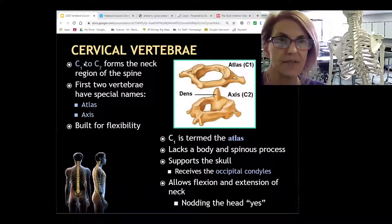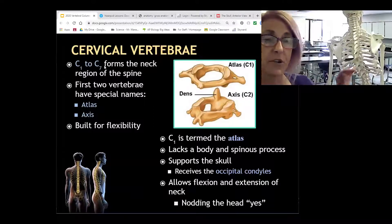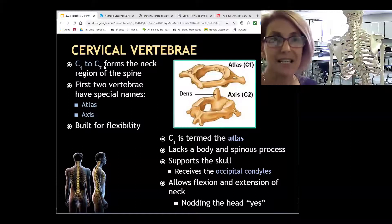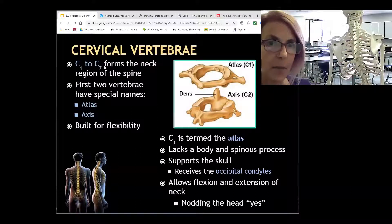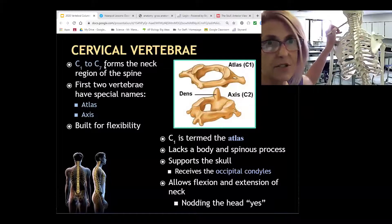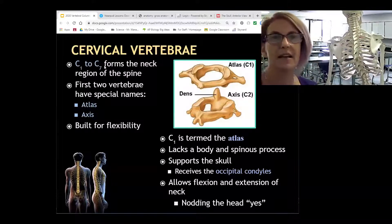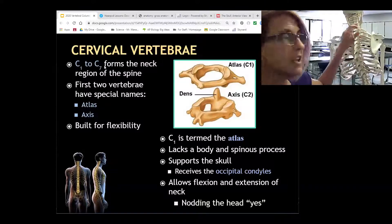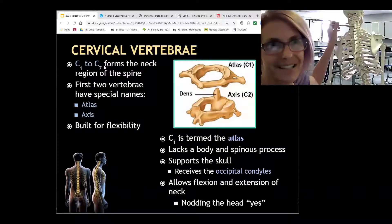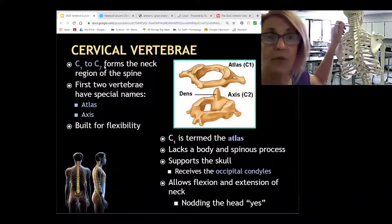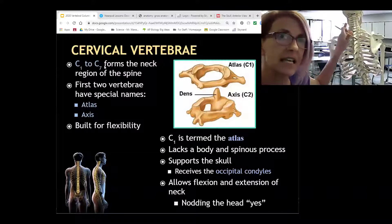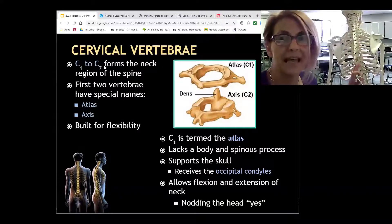Vertebral bones are named according to their region and which number they are within that region. C is for cervical, T for thoracic, L for lumbar, S for sacral. So you would refer to T1, T2, T3. If you had a disc problem between C6 and C7, it would be between the 6th and 7th cervical vertebrae. That's something you might hear at the doctor's — any vertebra is referred to with a letter and a number.